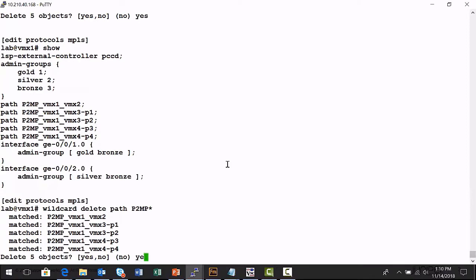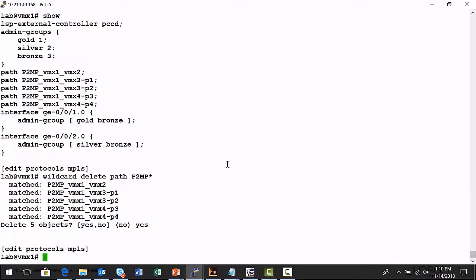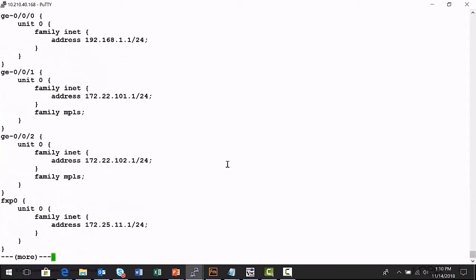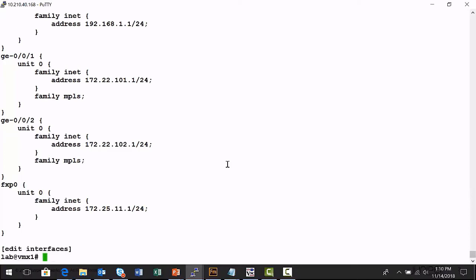Another place this is useful is on a very large device, a very large switch, or a very large router, you may have dozens, maybe hundreds of interfaces in the chassis. And if you would like to delete a range of interfaces, I can use the wildcard delete command to do that as well.